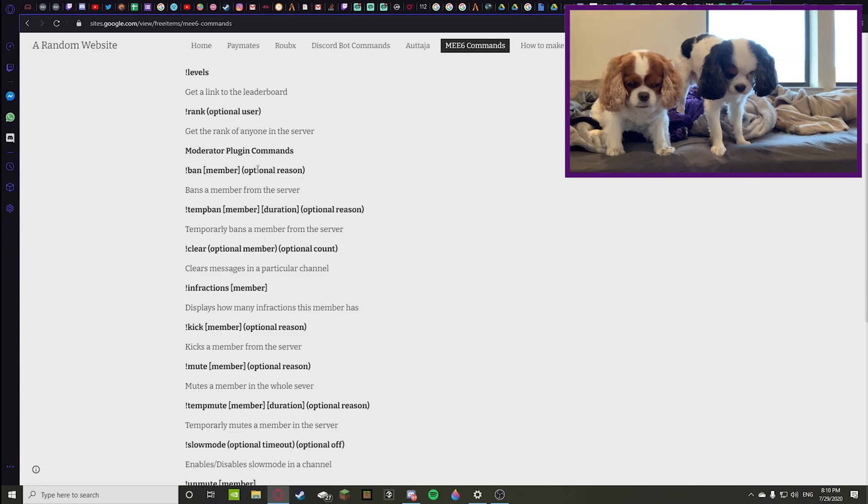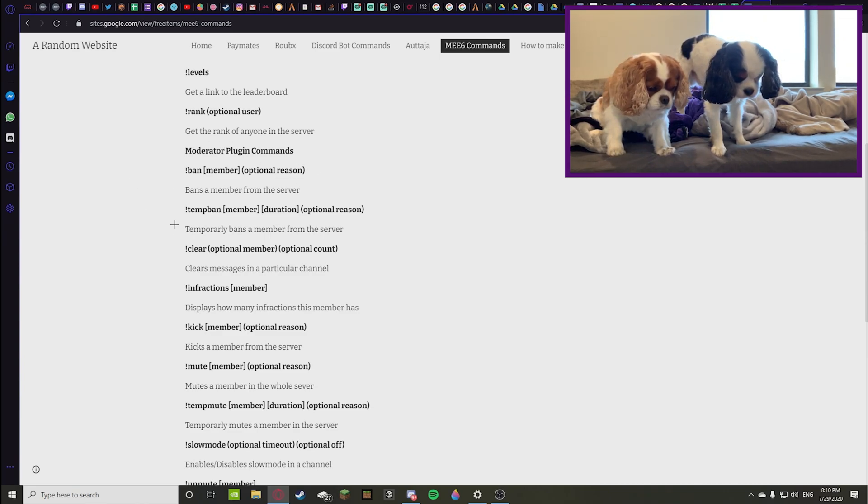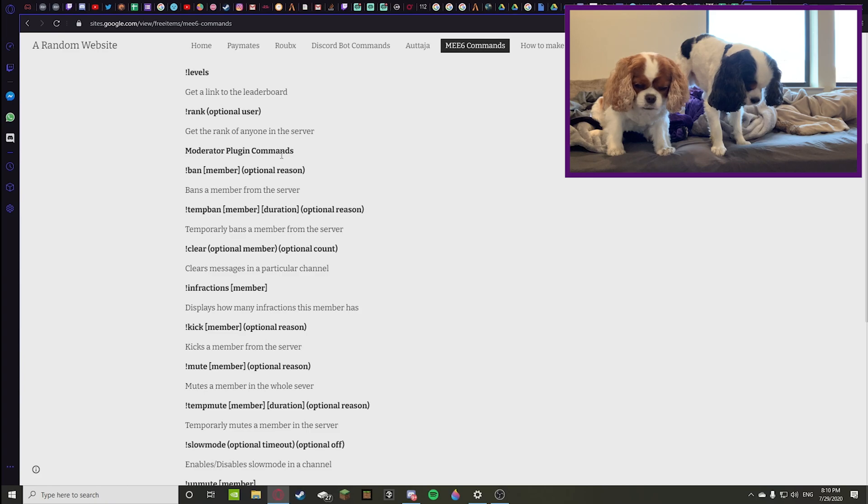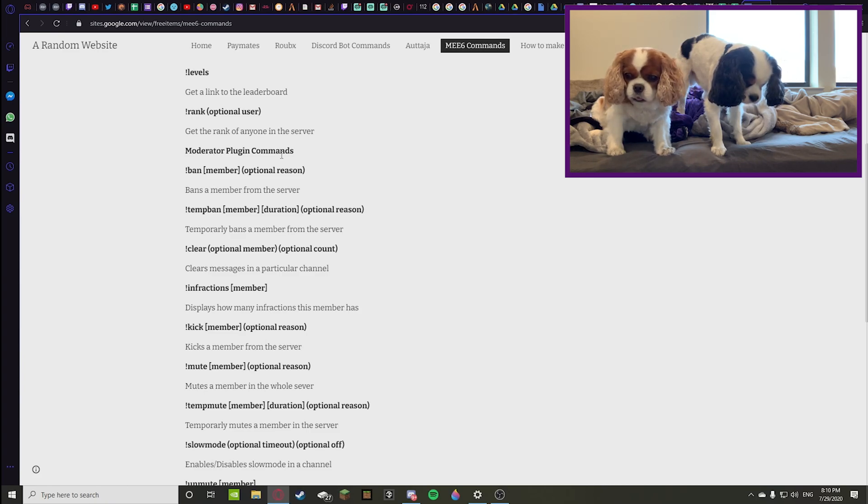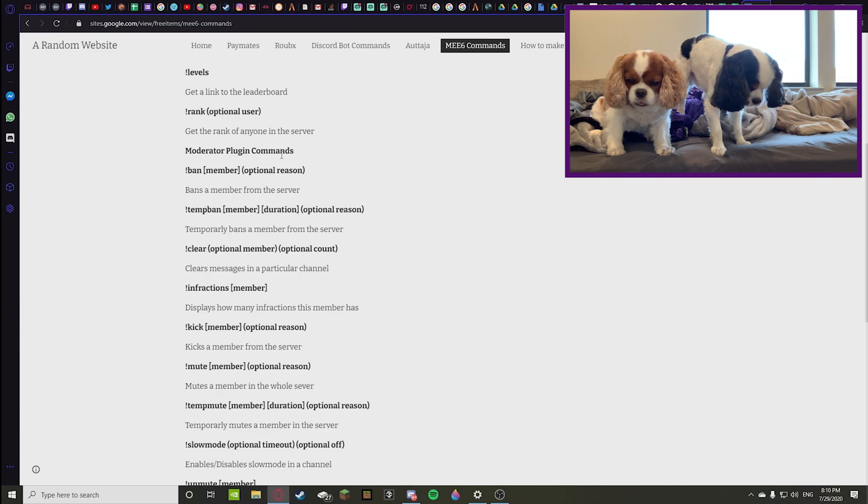You can temporary ban them, so that means they're gone and then their ban gets ended or it expires after a certain amount of time that you put in. Temp ban member duration with optional reason once again.